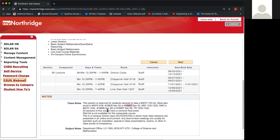They often do this because sometimes this particular section is closed, so they provide you with a second option just in case. They give you the day and time of the course, and then it will also state the lab and the class number for the lab. And they will give you a second class number for the lab as well — two class numbers, just in case one of them is closed.